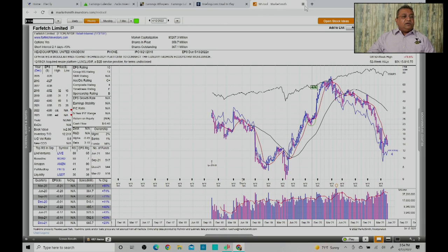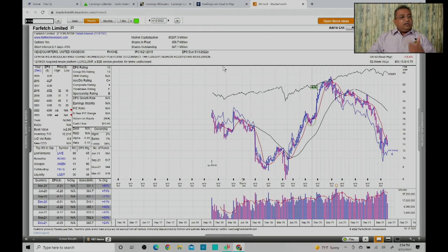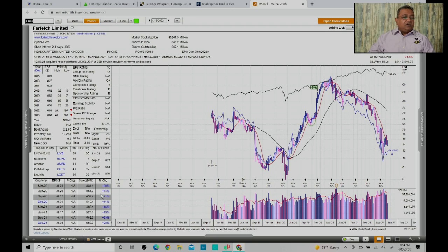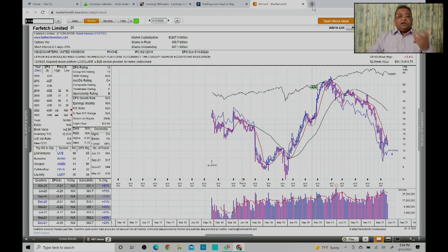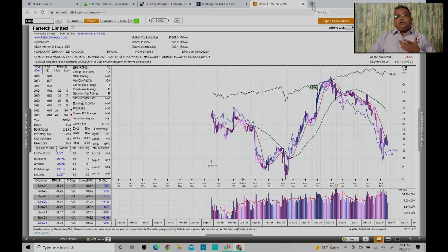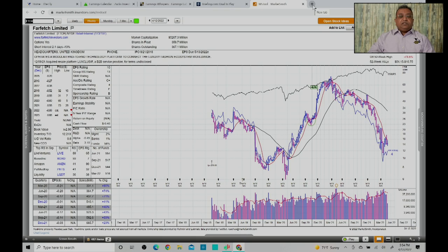In addition to this you can also find earnings information and the trends on Fidelity if you have a Fidelity account. If you go to Fidelity and go under research, you can basically find information through Compustat database which is a very good database.